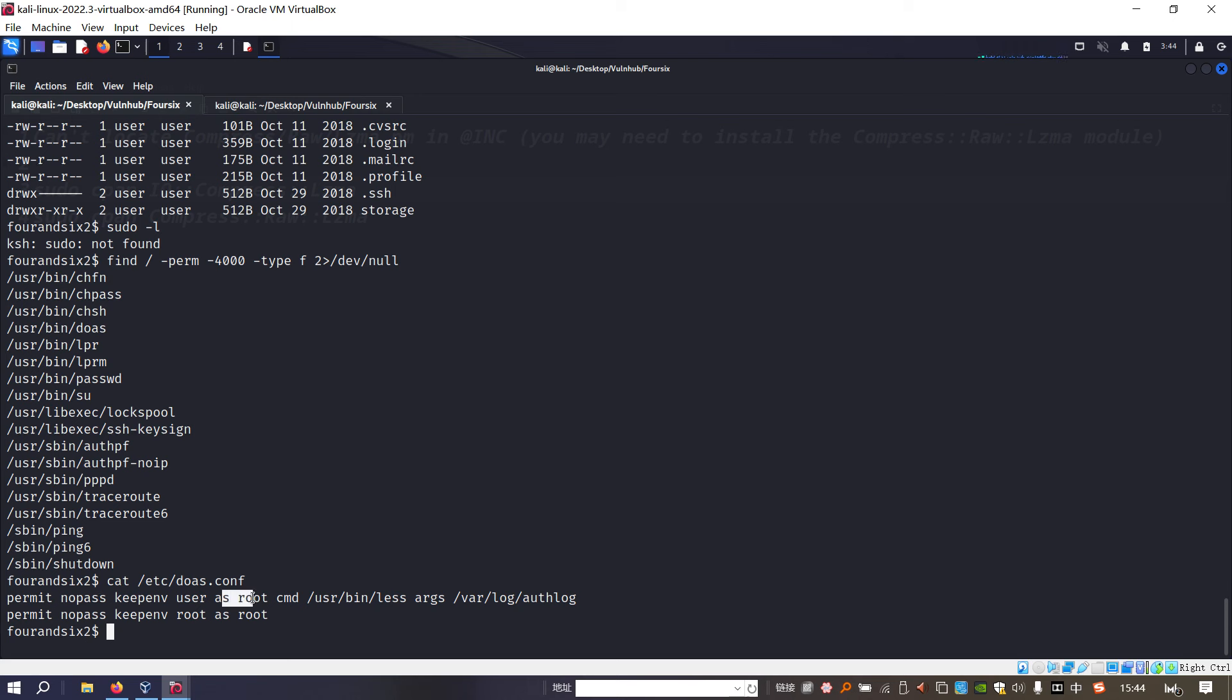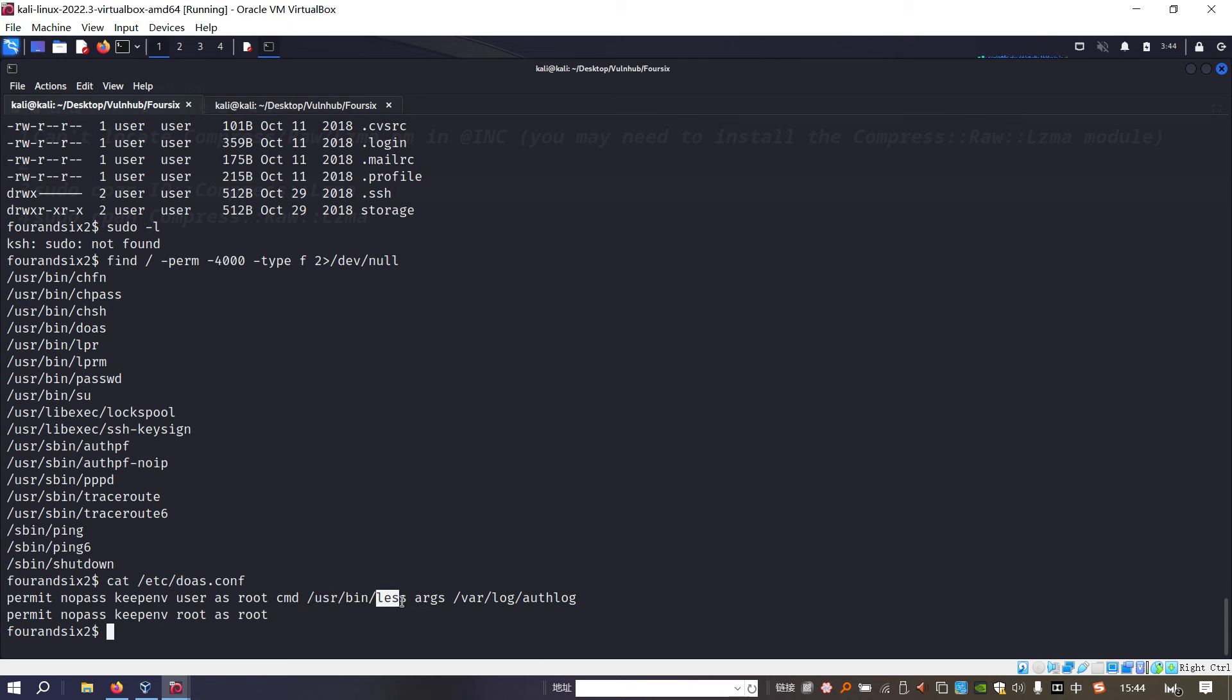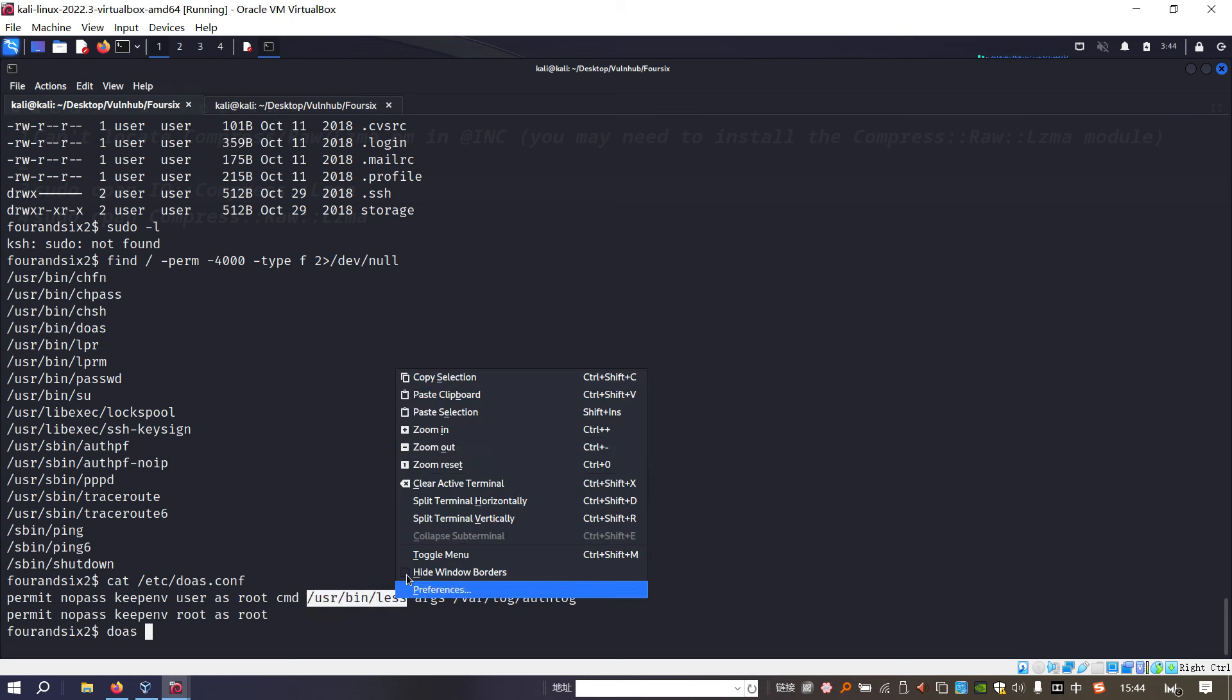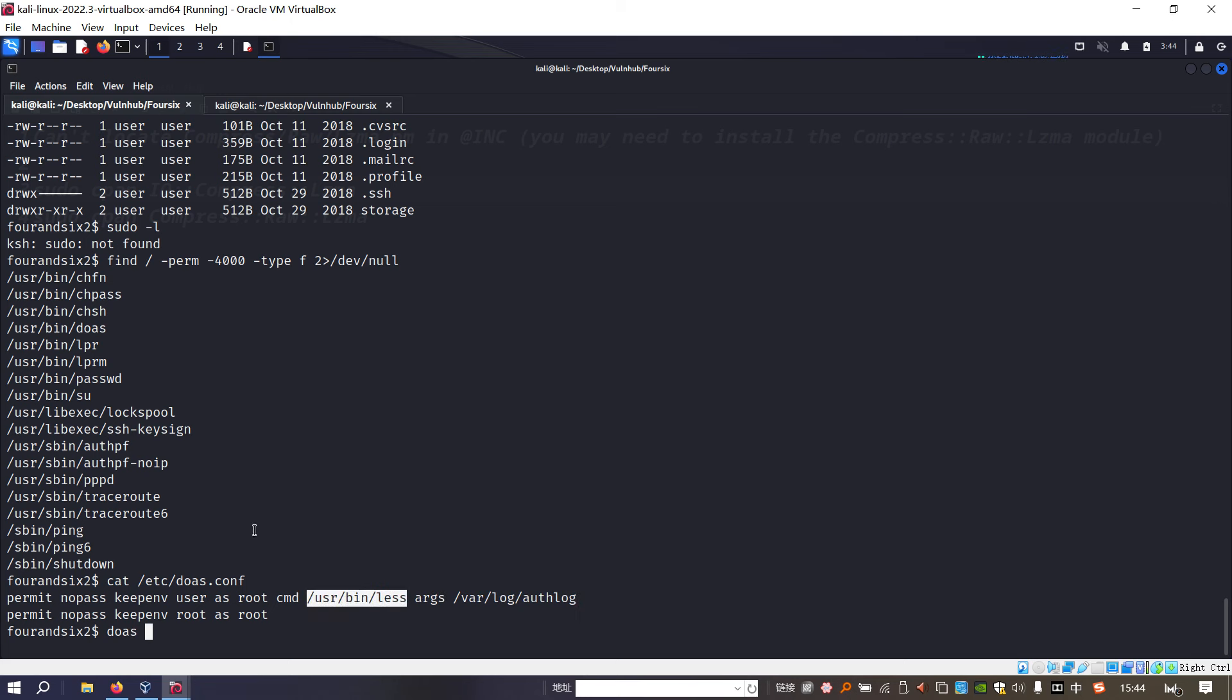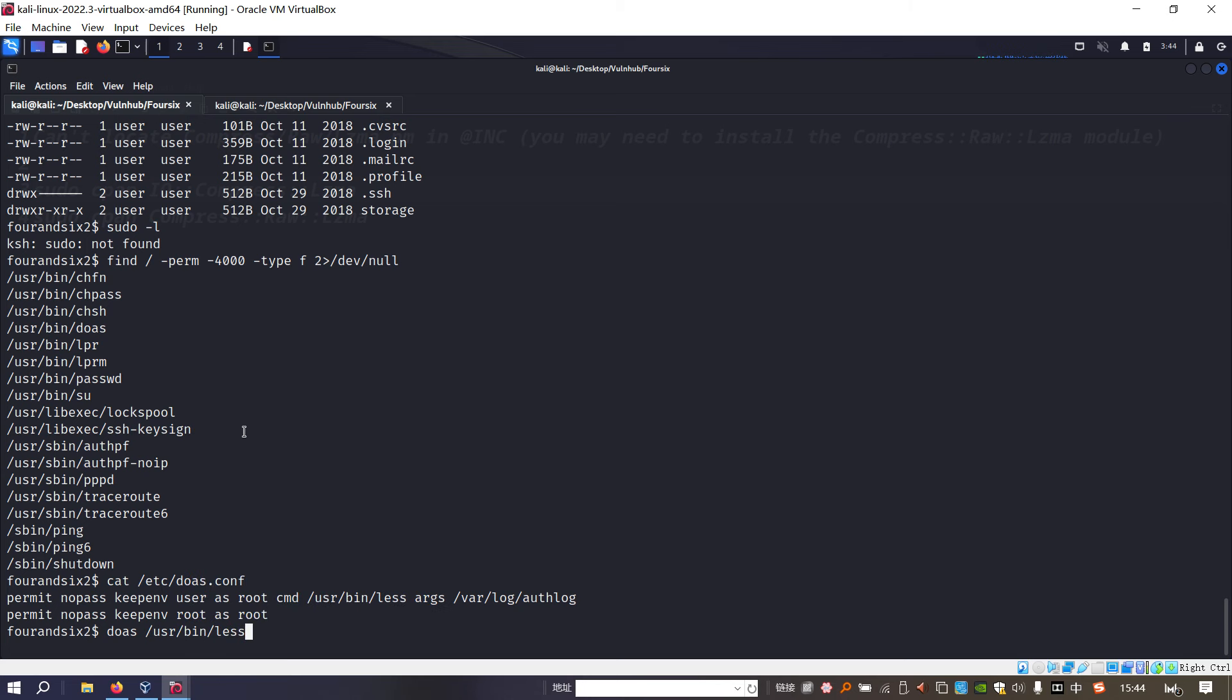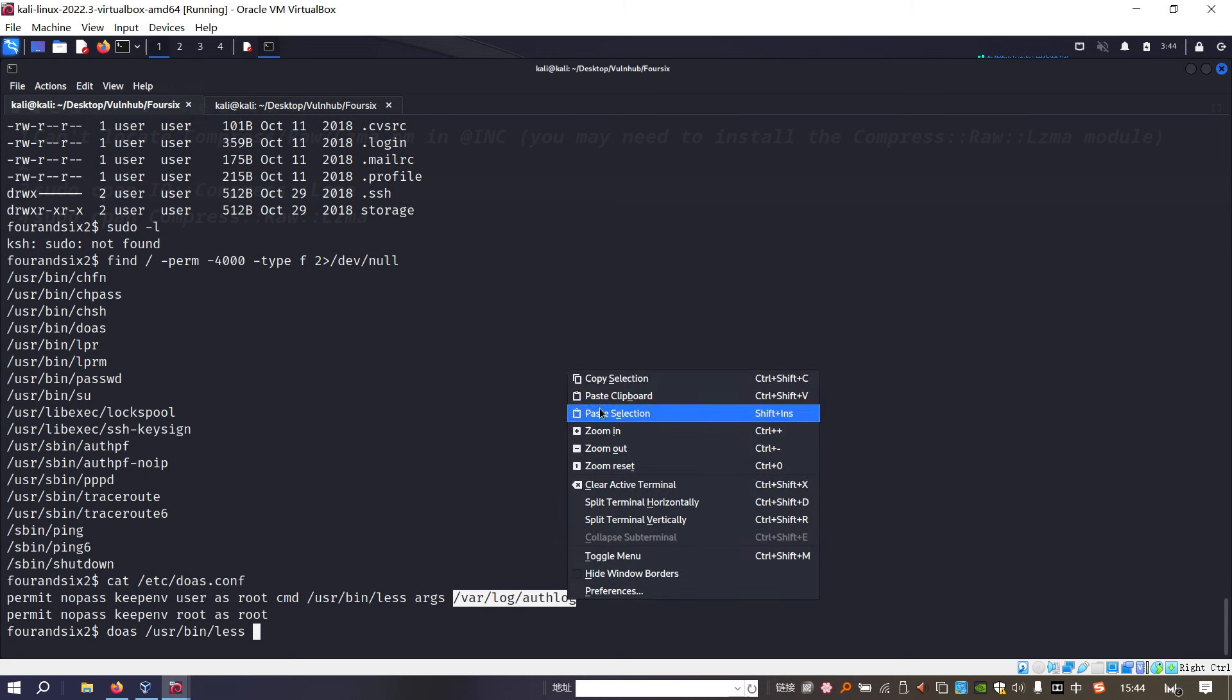It means that we can use this command. This line permits no need to provide the password, and the current user can run as root and can run this command: the less command. This one is similar to more. Also, we must use this less command to display this file as argument. So we can use doas and copy the command followed by the file.